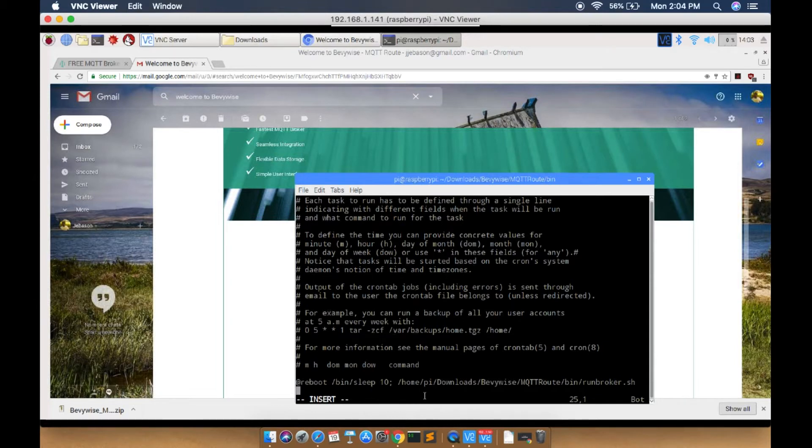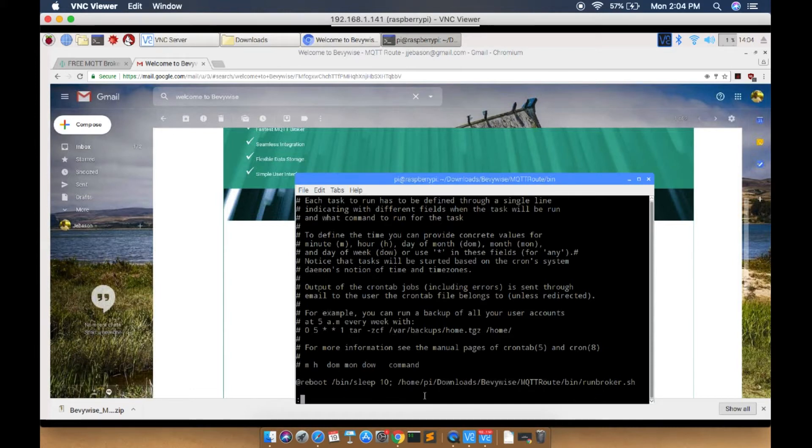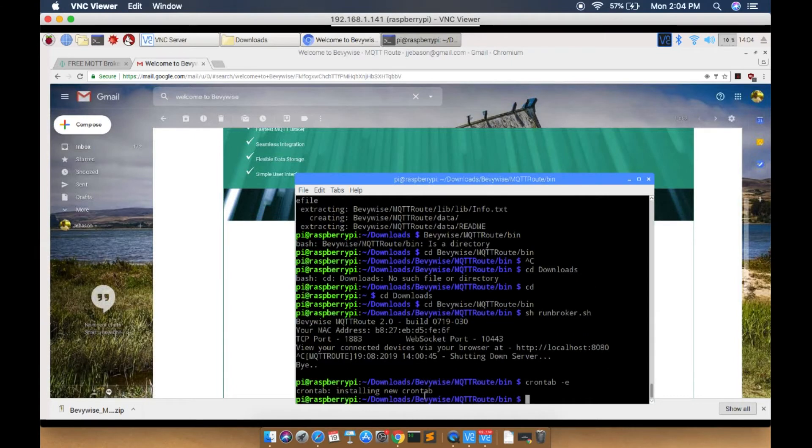After adding the line, save the file. Now restart the Raspberry Pi and it will start running automatically in the background.